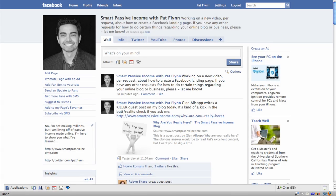Hey everybody, this is Pat Flynn from the Smart Passive Income blog. Today I'm going to show you how to make a Facebook landing page. Now what is a Facebook landing page? Well, it's exactly what it sounds like — it's a page on your business or fan page that first-time visitors will see or land on first.